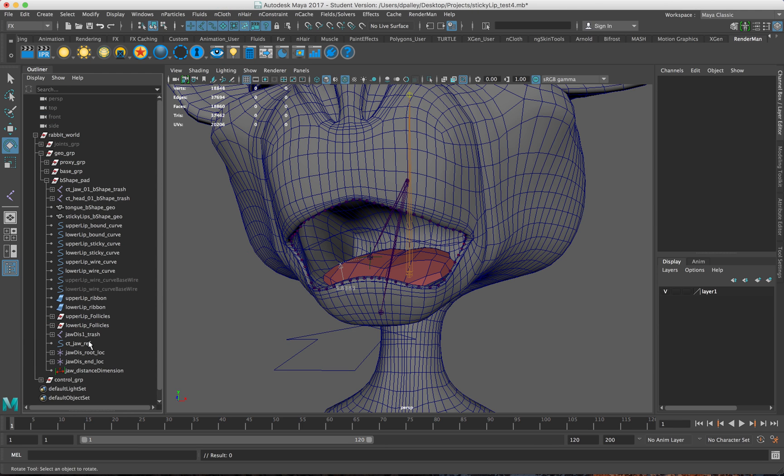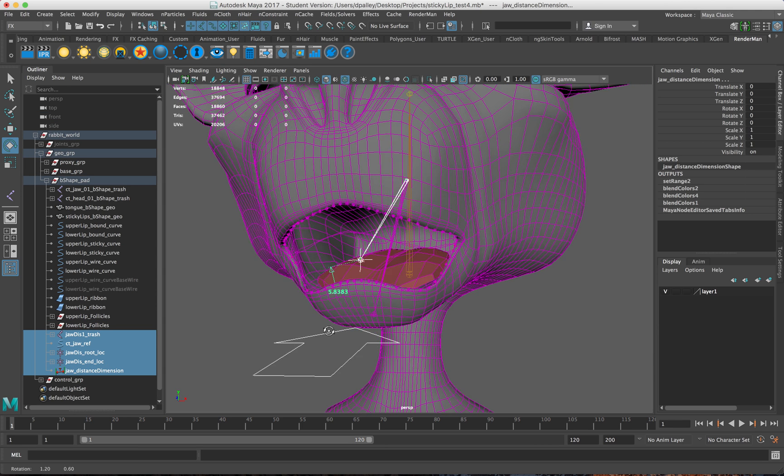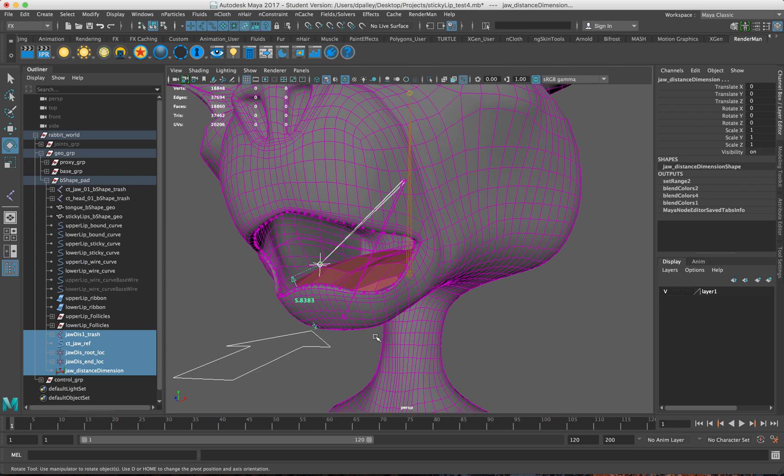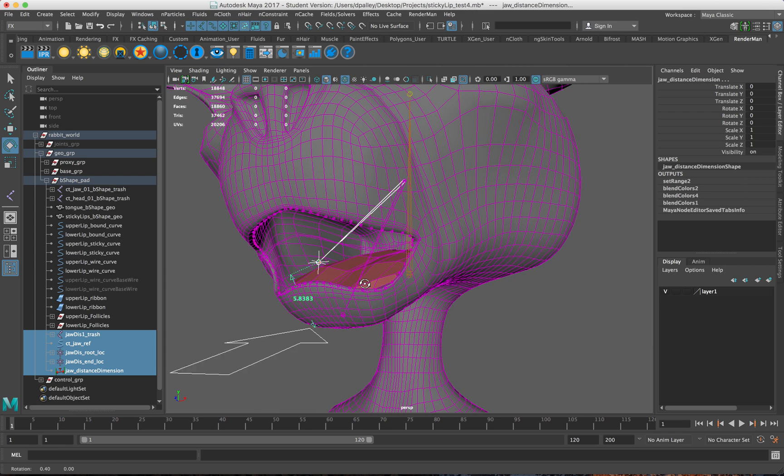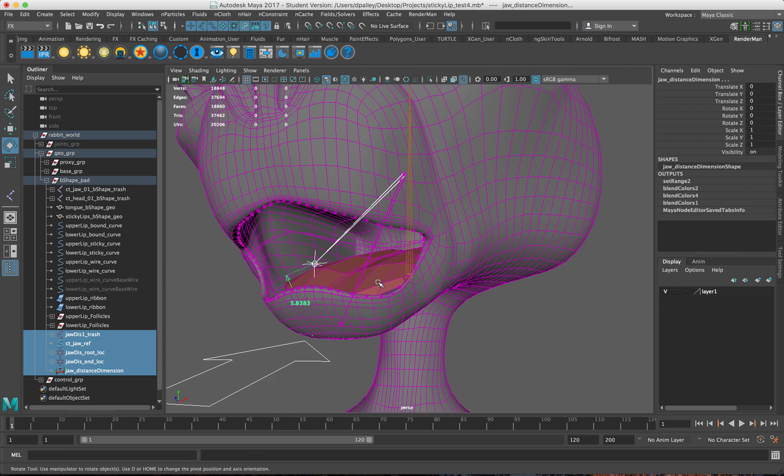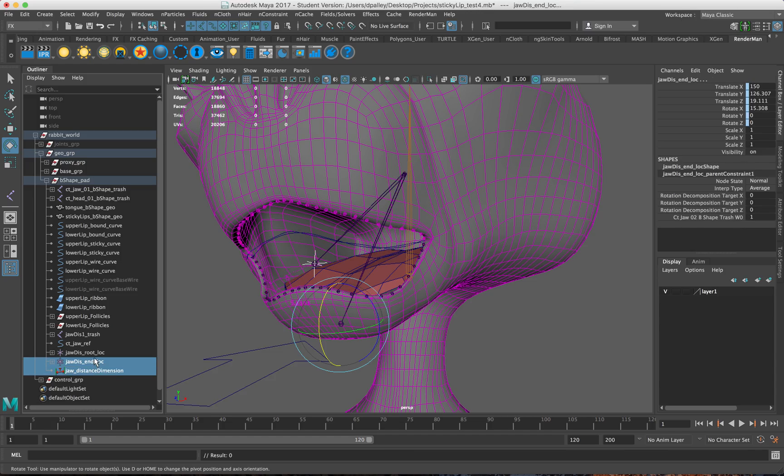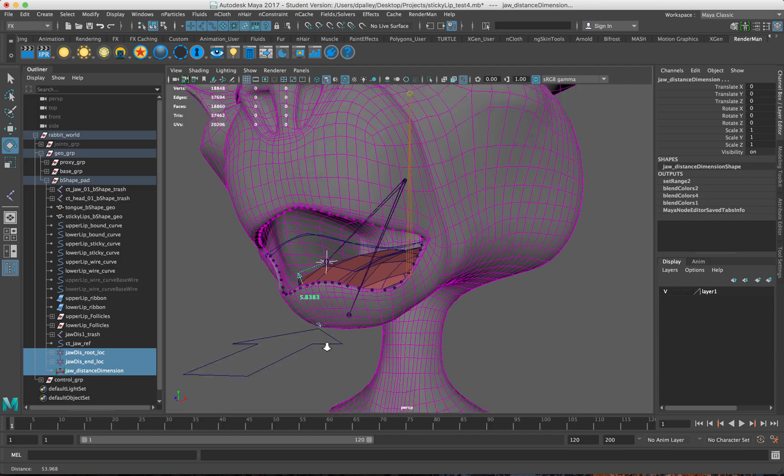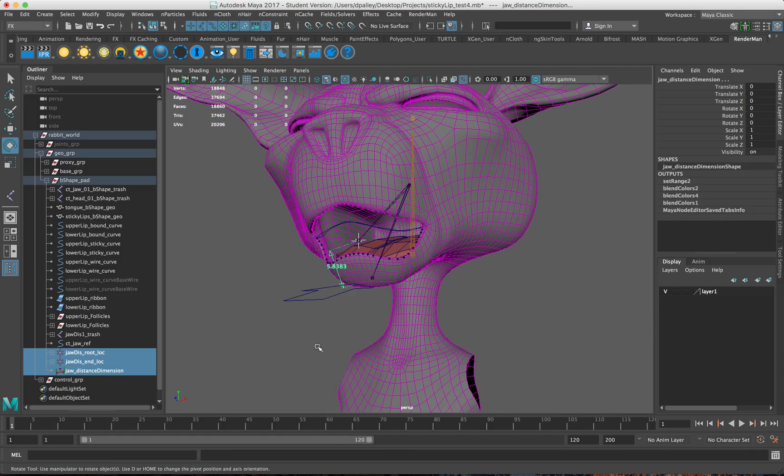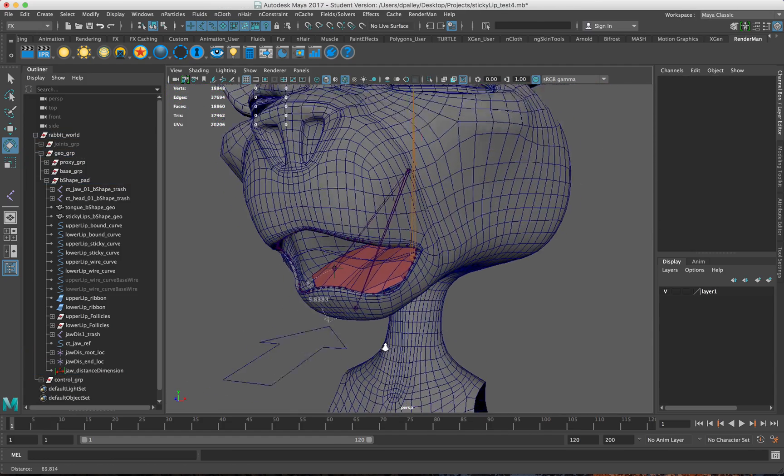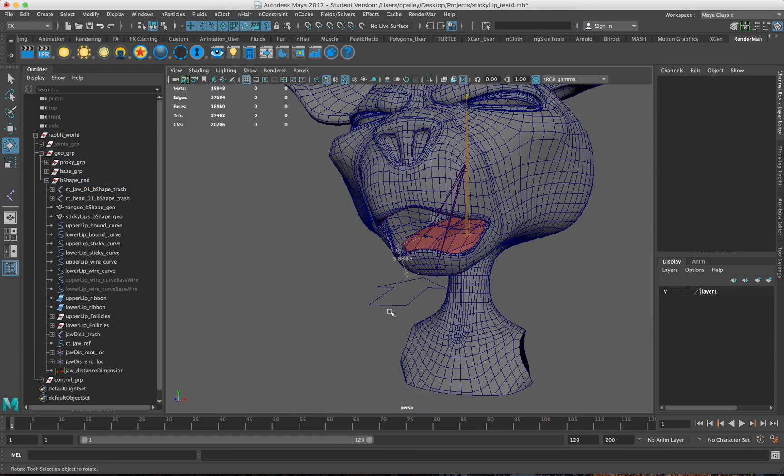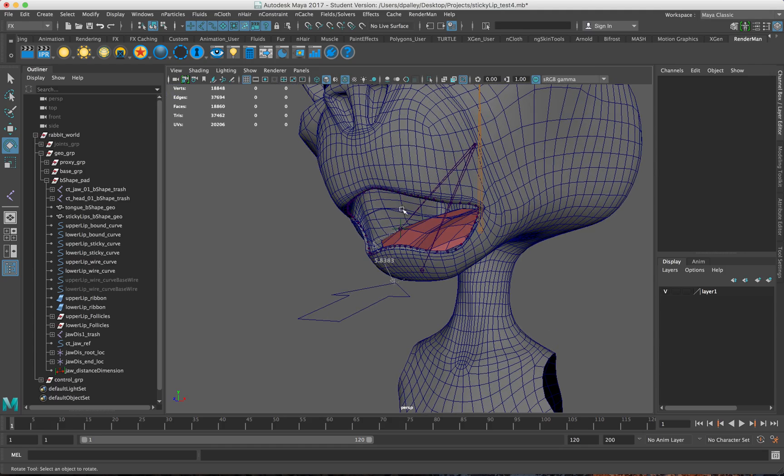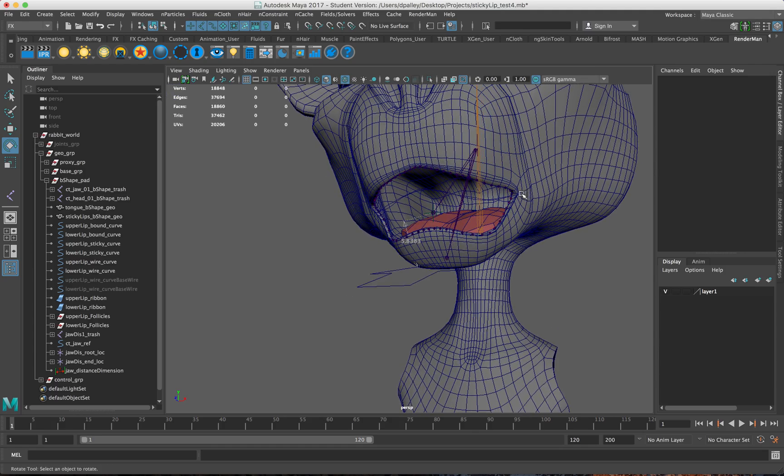I have some extra stuff down here designed to showcase how to do the dynamic setup as well, which is essentially what this distance tool is here. I'm going to go over how to do all of this.